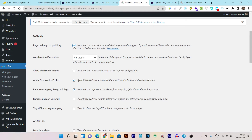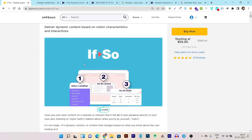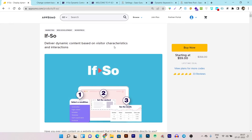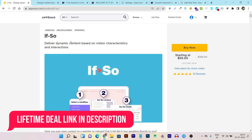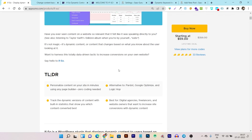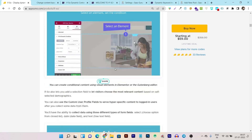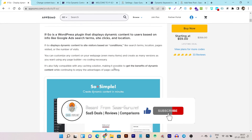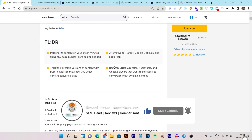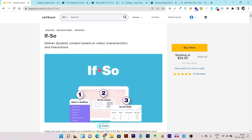Those are all the things you can do with the If So plugin. I know it's not a super detailed tutorial, but I'll cover that in a separate video — let me know in the comments if you want a detailed If So tutorial. If you're interested in the plugin, the link for the lifetime deal is in the description. I hope you enjoyed this video and got to know most of the information about the If So platform. Bye bye, take care, see you in the next one.